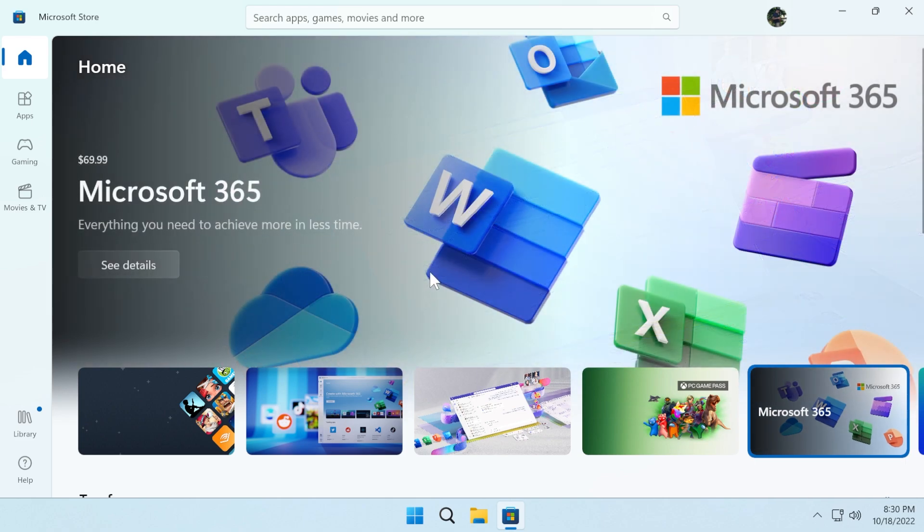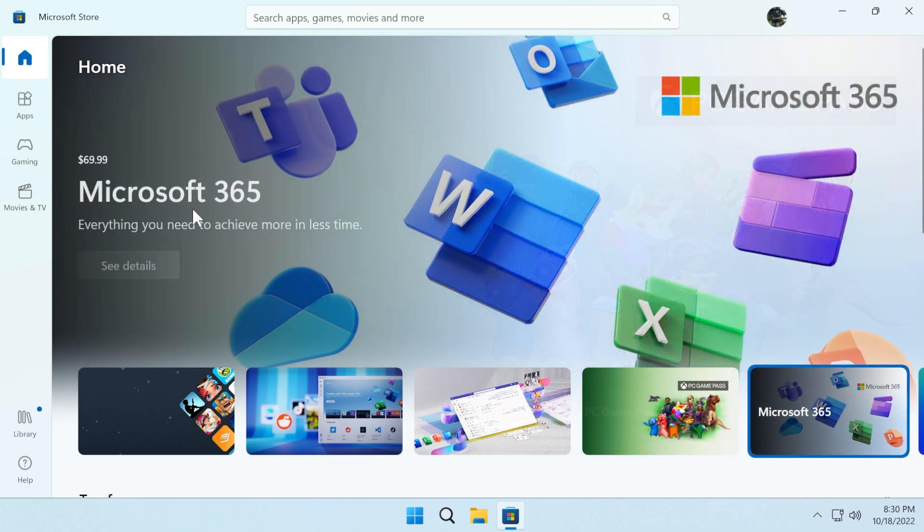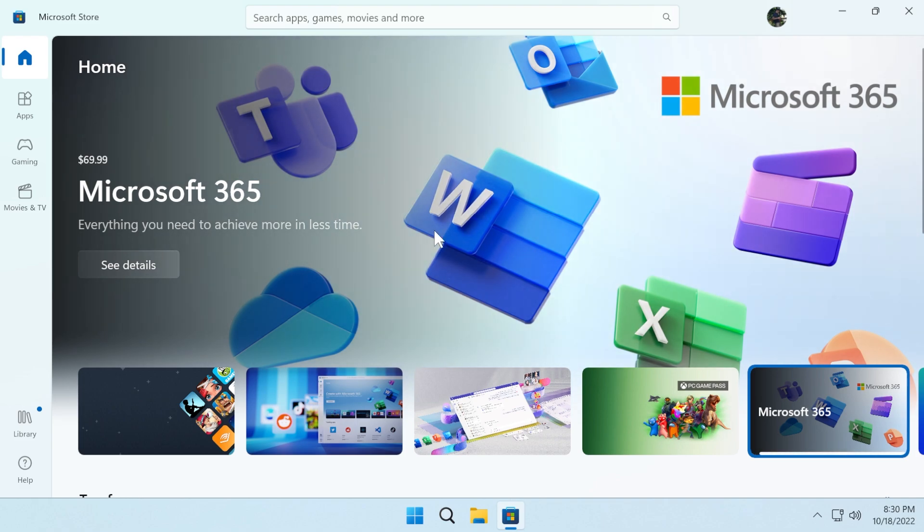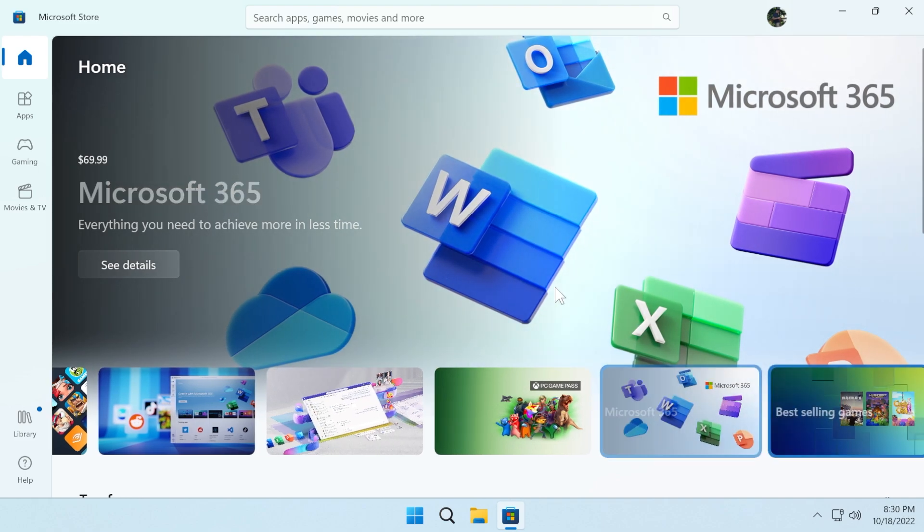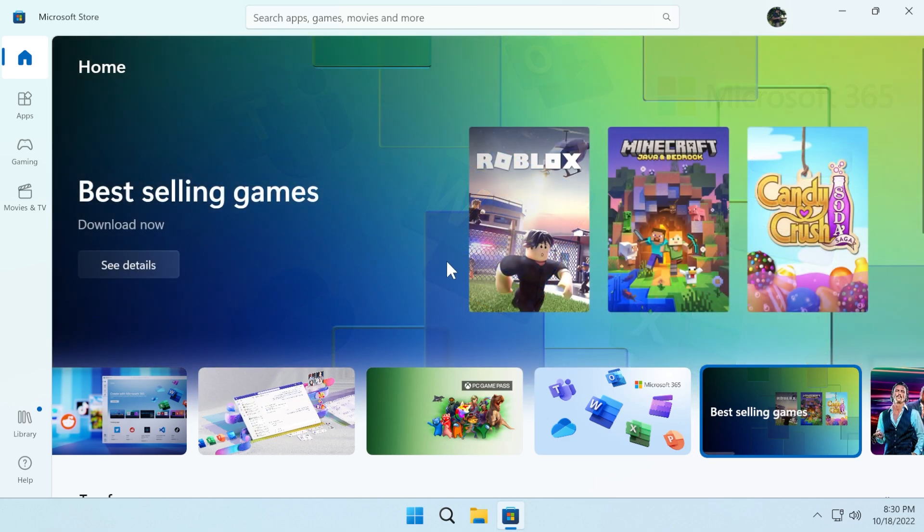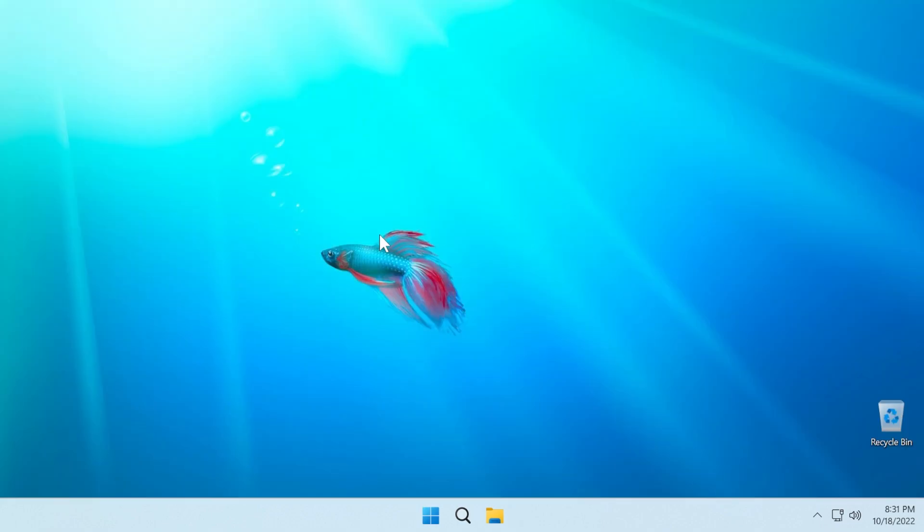Another news that we need to talk about is that the Office brand is now officially converted to Microsoft 365, so you also have updates to Word, PowerPoint, Excel, and so on. If you want to learn more about this new Windows 11 update for the version 22H2, you can check out the article below in the video's description.